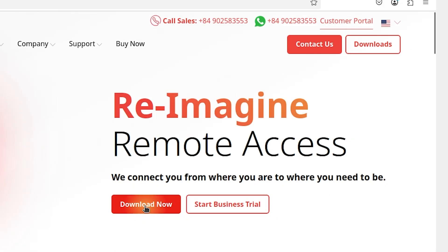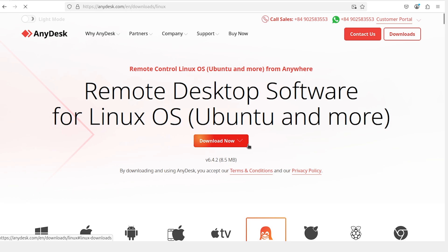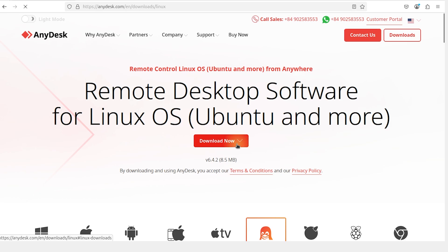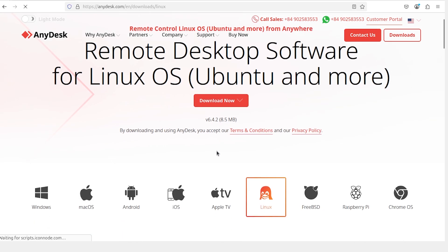Locate the download button at the top of the webpage and click on it. Scroll down until you find the Linux section.